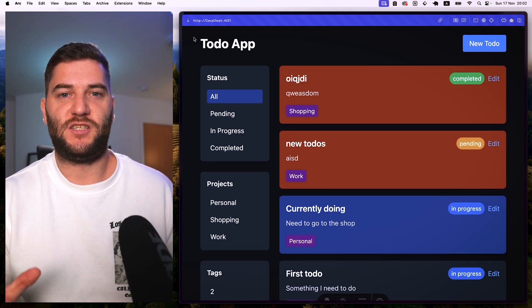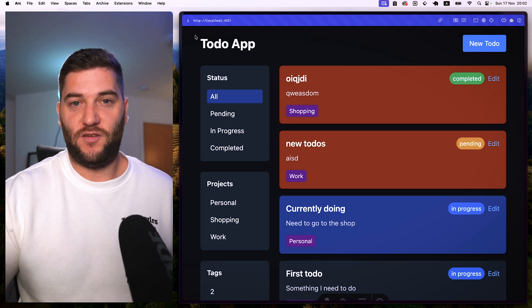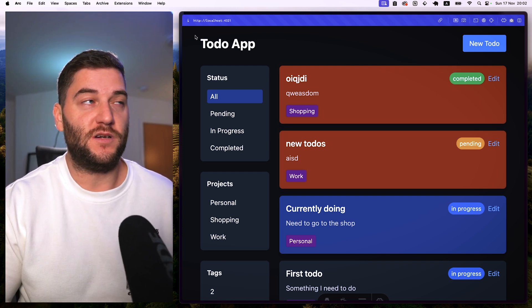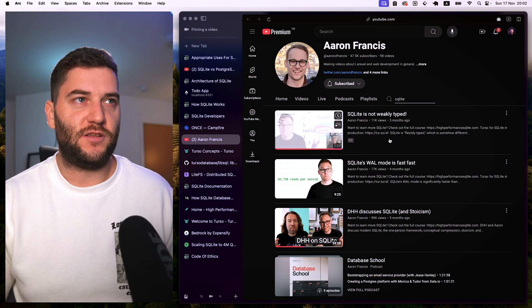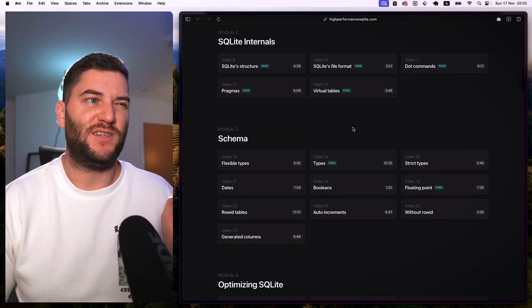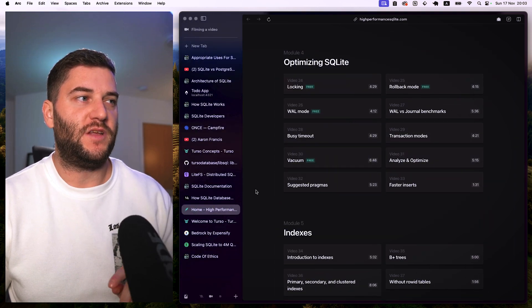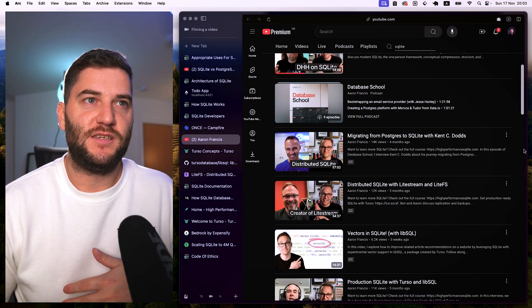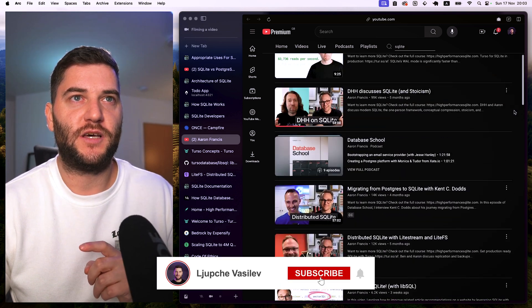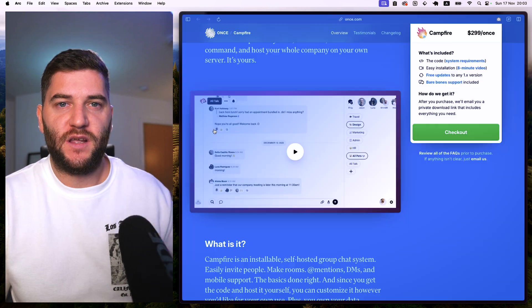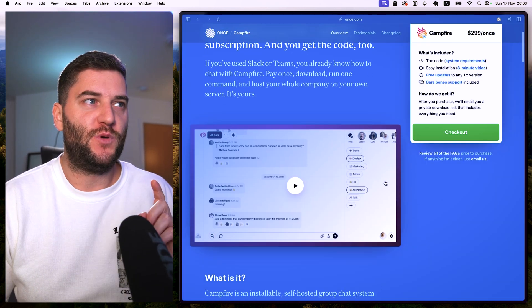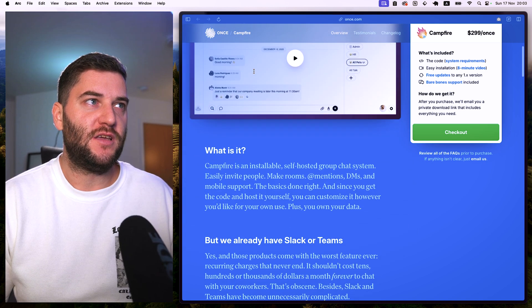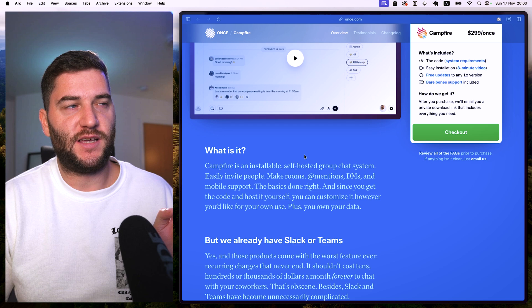SQLite is very fast, and there are many use cases where it's been used in production for large-scale systems. Like any space, tech has its own influencers — and Aaron Francis has been making a lot of videos and tutorials on SQLite, even doing a full course on it. His videos explain what SQLite is and include interviews with people who use it in production — including the creator of Ruby on Rails, who used SQLite for his product Campfire, a Slack-like application.